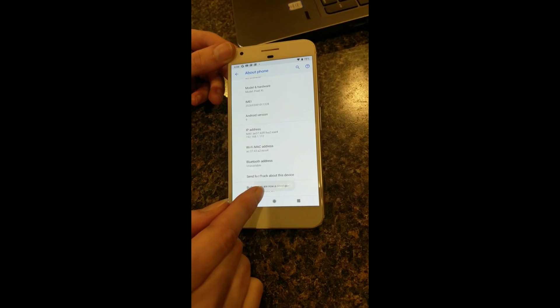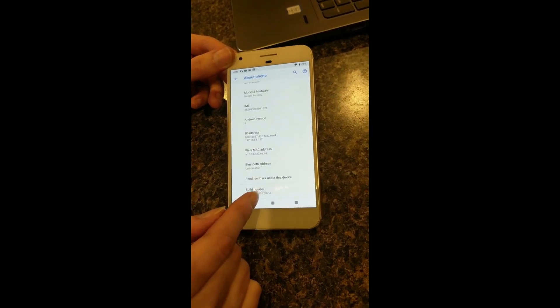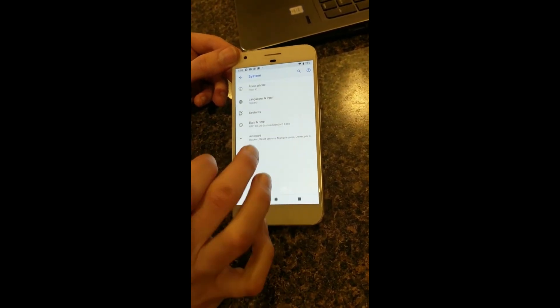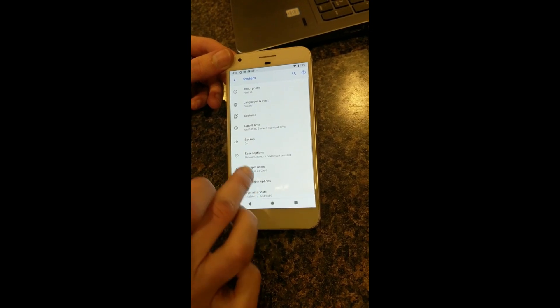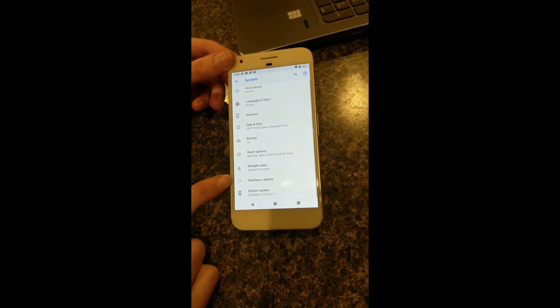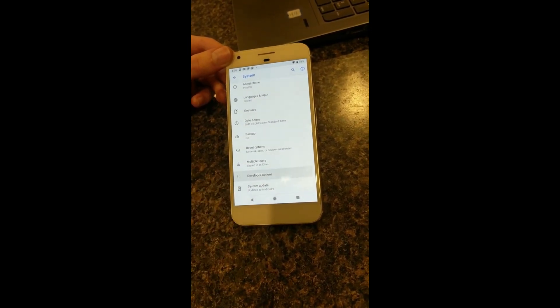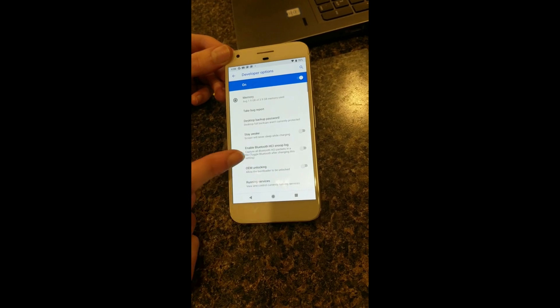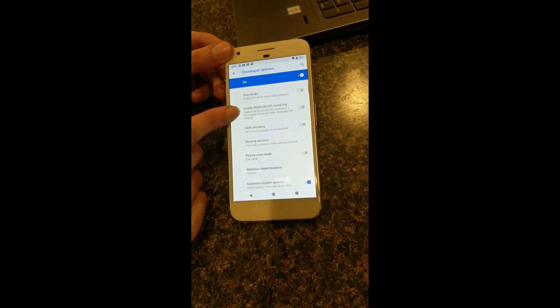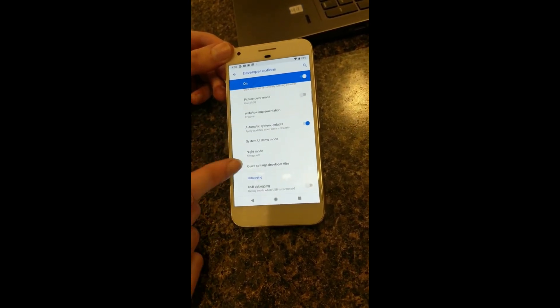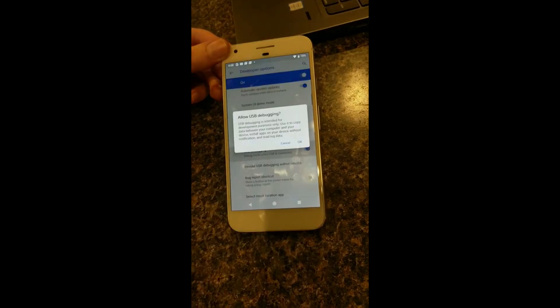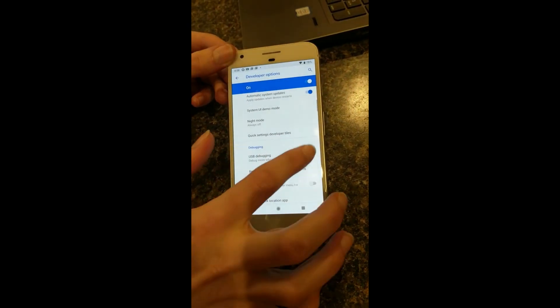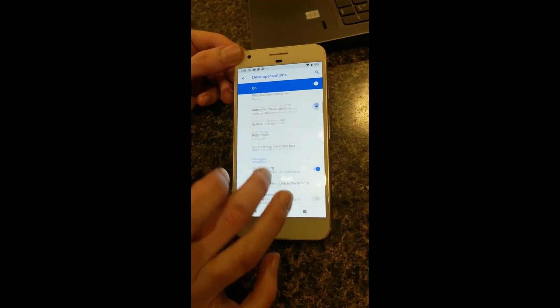Just tap this a bunch of times until it'll ask you for your PIN. Once you do that, it'll say now you are a developer.